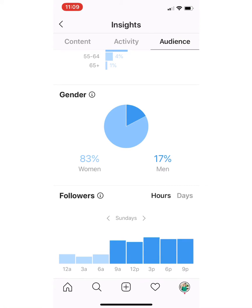This data does lag back a week, so usually you can only see data from either the day before or the week before. In this case, if I'm looking at things and I want to be posting on Sundays, I know that the majority of my followers are actually online looking at Instagram between 3 and 6 p.m.